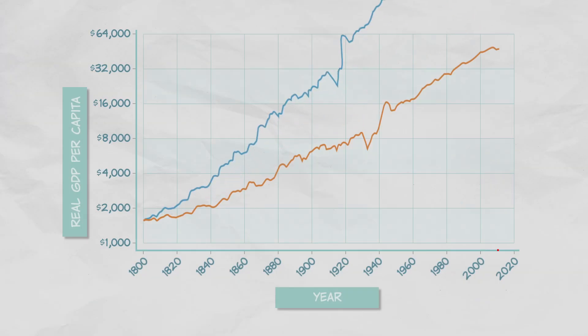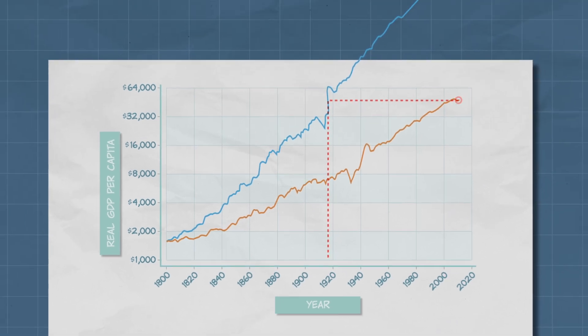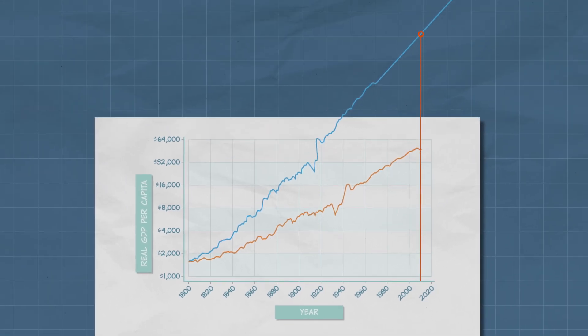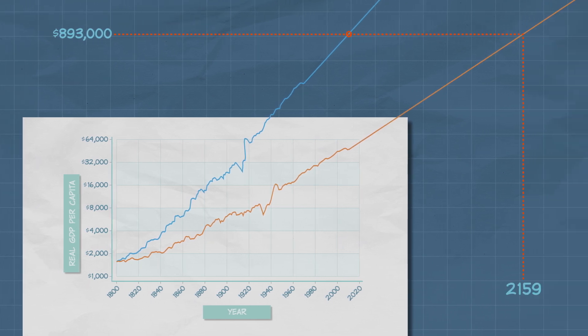On the other hand, if the growth rate had been higher — suppose 3% per year — then we would have hit our current living standards in 1917. And if we'd continued at that rate, today we'd have a real GDP per capita of $893,000. That would have been pretty nice. At current rates of growth, we're going to have to wait until 2159 before we hit that level. I'm probably not going to make it, unfortunately.